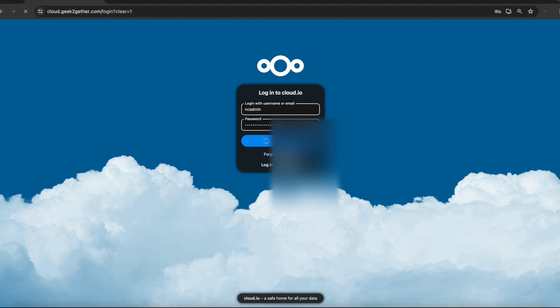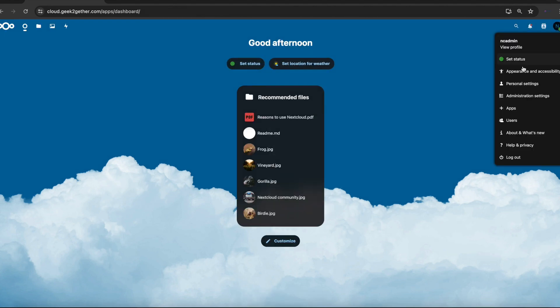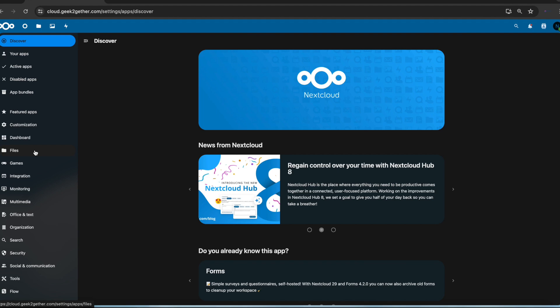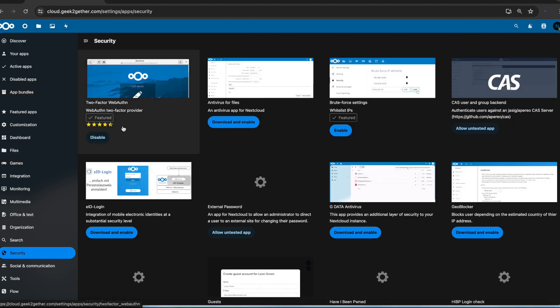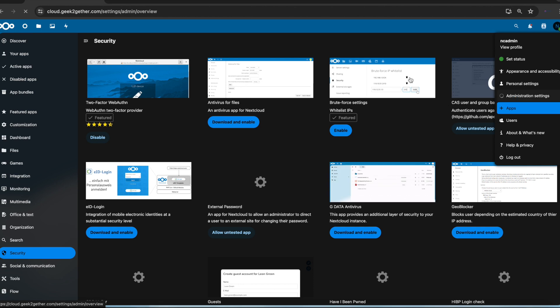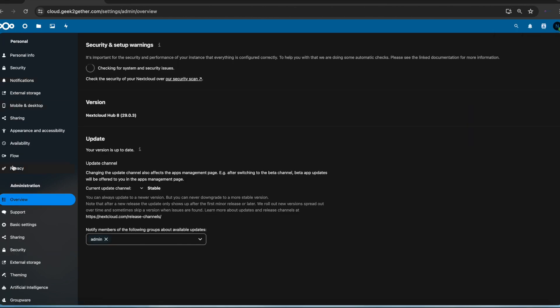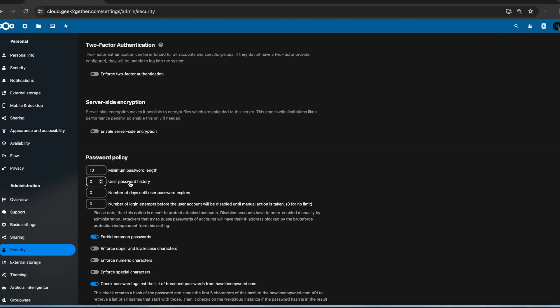Once you're logged in as admin, you want to go into apps. There should be an app under security, which I already have downloaded, called the two-factor web authentication. You want to download and enable this app. If we go now to administrative settings and go to security, you can see we are now able to enforce two-factor authentication. But before you do that, you want to make sure all your users have actually set up their security keys or tokens. If you enforce this without the users setting them up, I've noticed that Nextcloud does not ask the users to set them up when they log in for the first time.